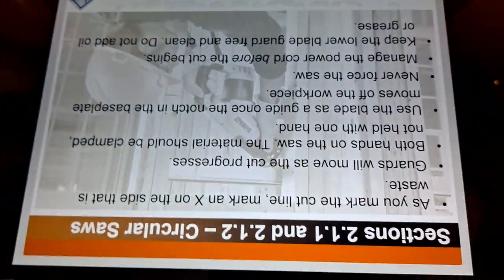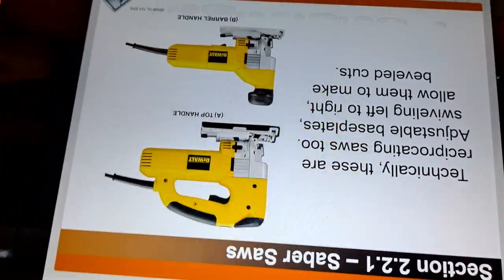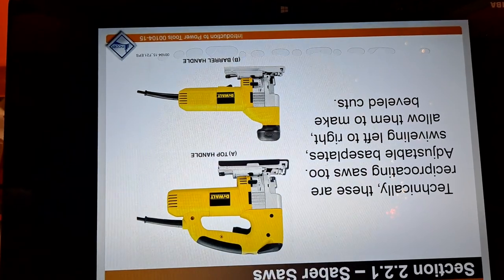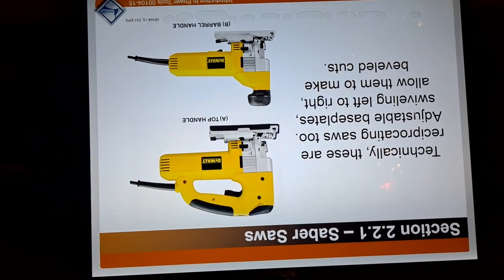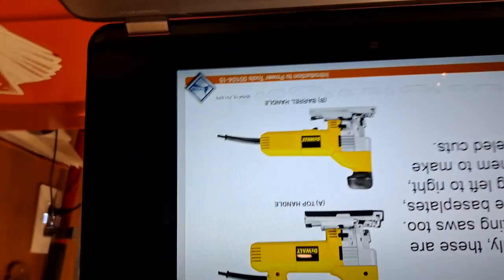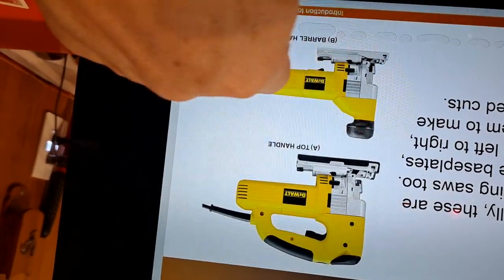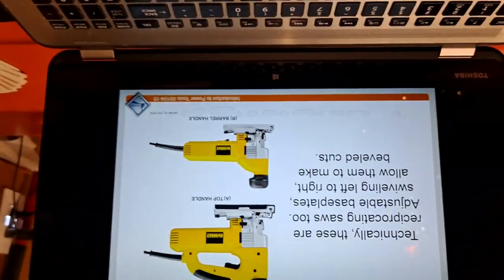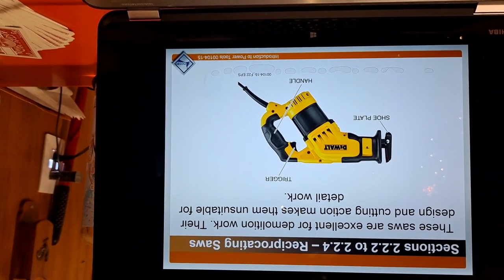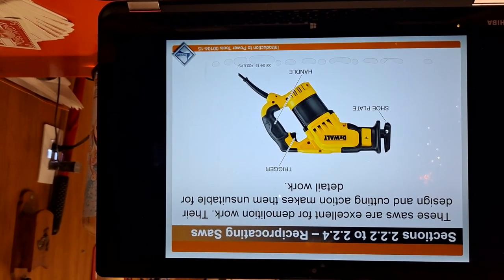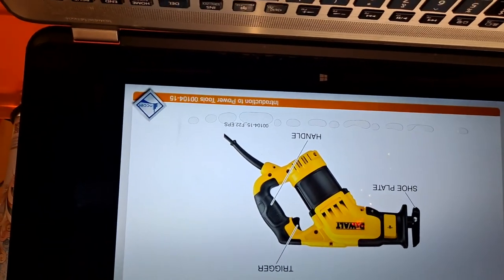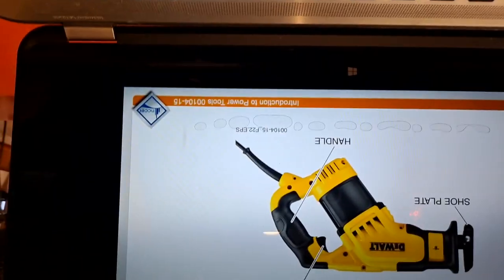Saber saws, jigsaws, and scroll saws have adjustable base plates that swivel left to right to allow beveled cuts. You can scroll with these saws to make circles and S-shapes, giving some flexibility in cutting. Reciprocating saws, also called Sawzalls, are excellent for demolition work. Their design and cutting action makes them unsuitable for detail work.